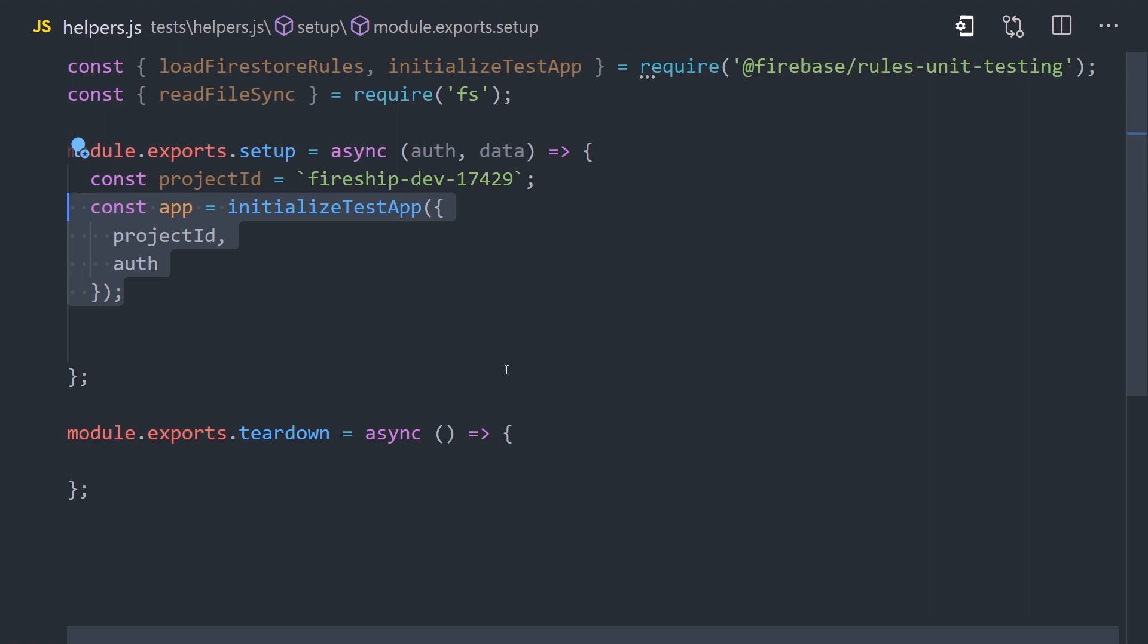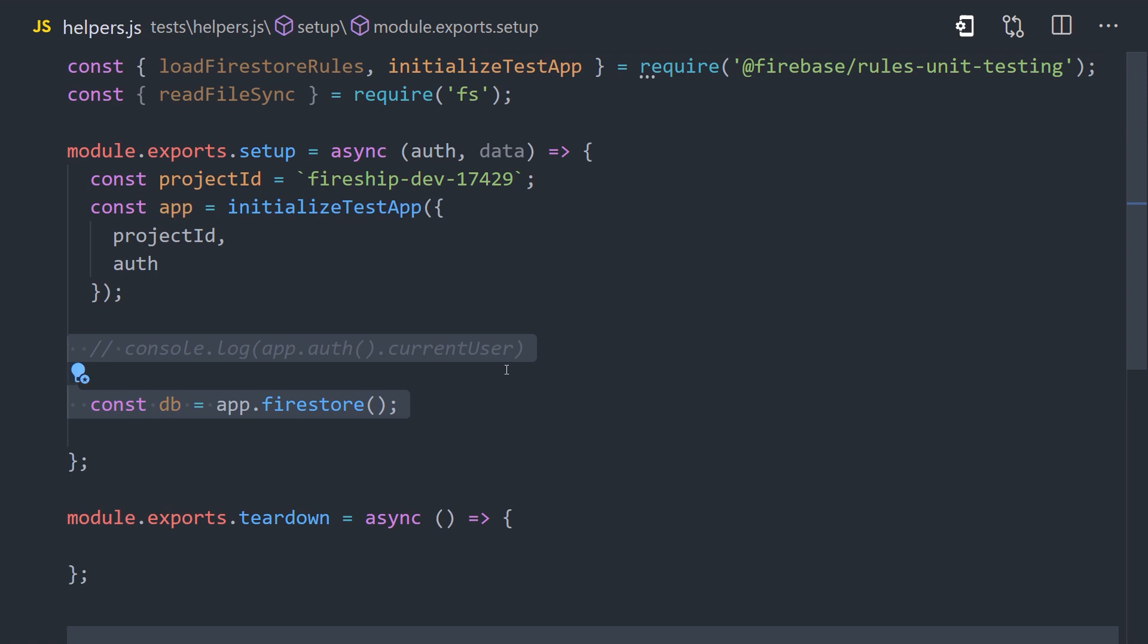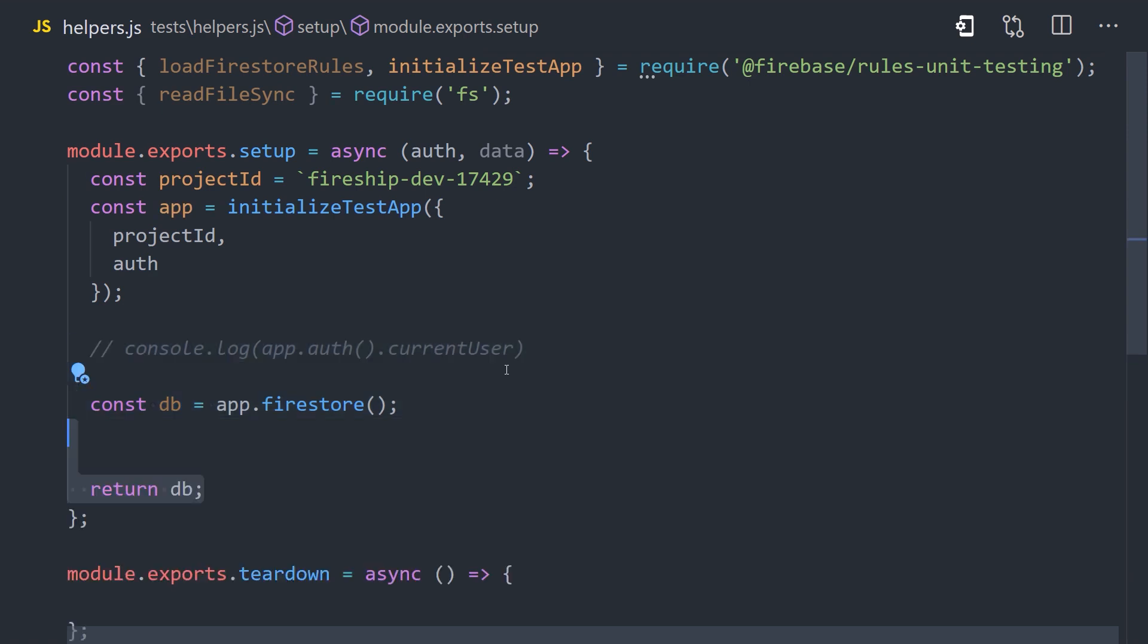This will create a Firebase app that we can use for testing. It can do the same things that the main Firebase SDK does, but is only used for the context of testing. In our case, we're really only concerned about Firestore. So we'll go ahead and make a reference to Firestore. And then finally, at the bottom here, we'll go ahead and return the database instance so we can use it in our tests.